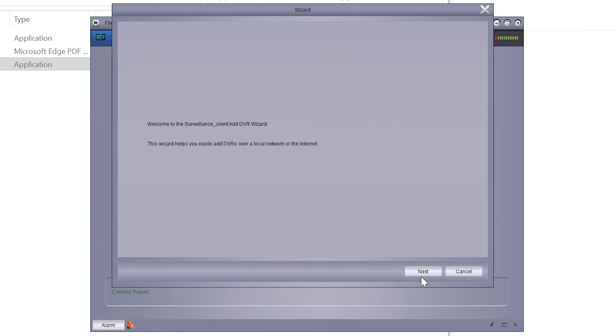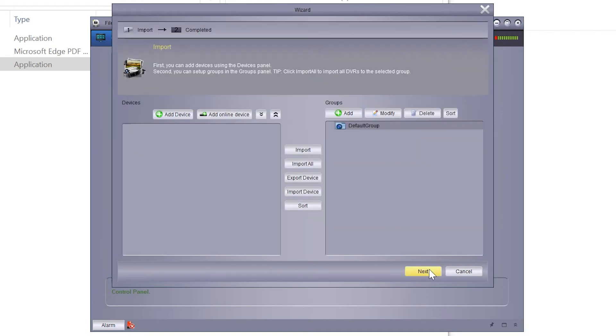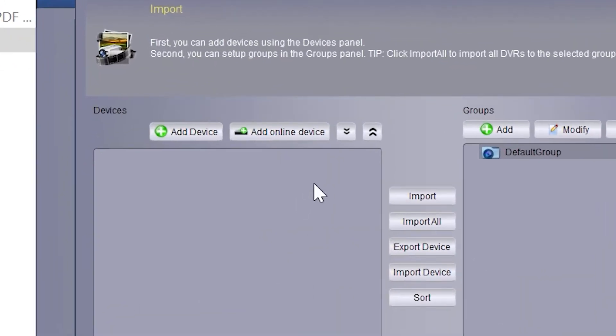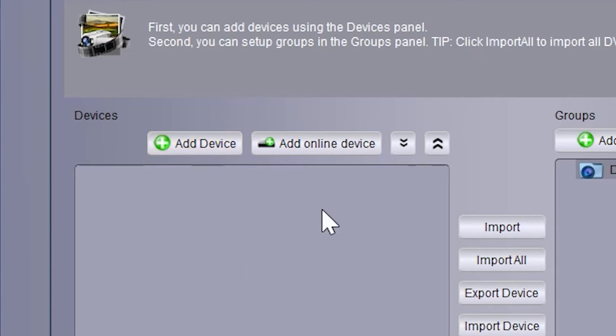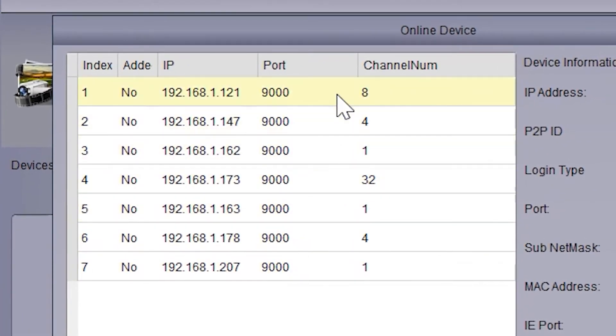The startup wizard will appear. If you're on the same network as your NVR, you can click Add Online Device. If you're located elsewhere, you can manually add it with Add Device, but you'll need to gather some information off the NVR first. Since we're on the same network, we'll go to Add Online Device, and it searches for all the equipment on the network.